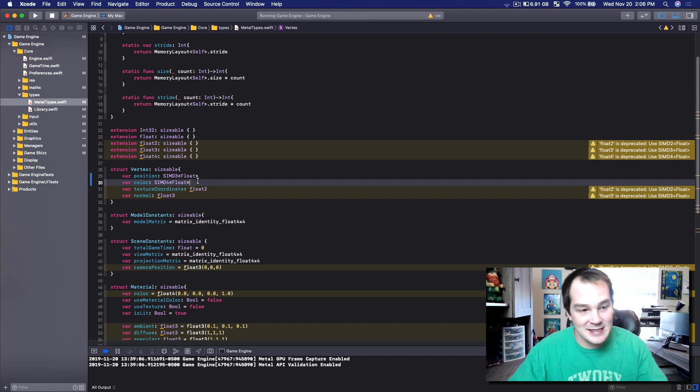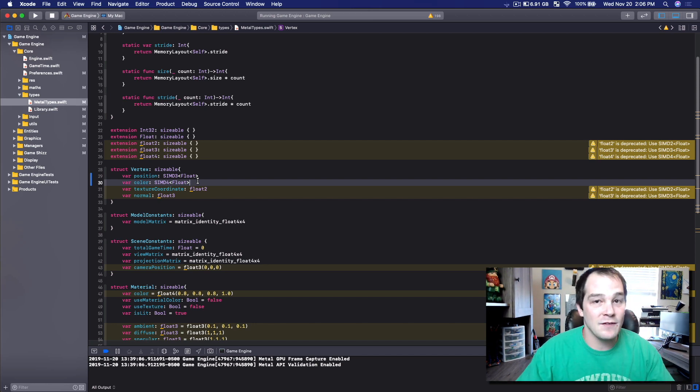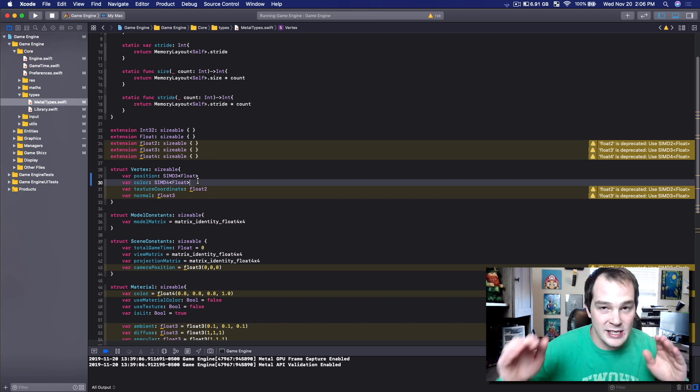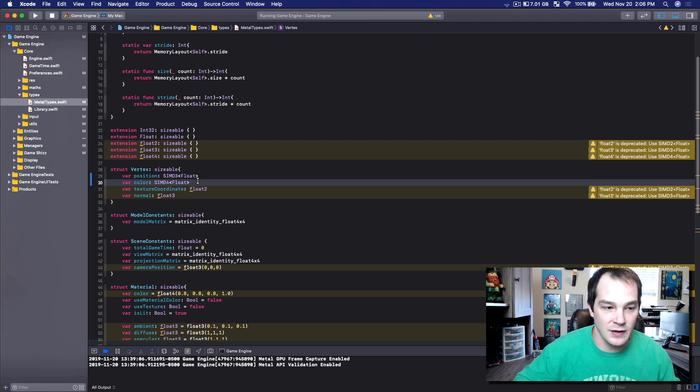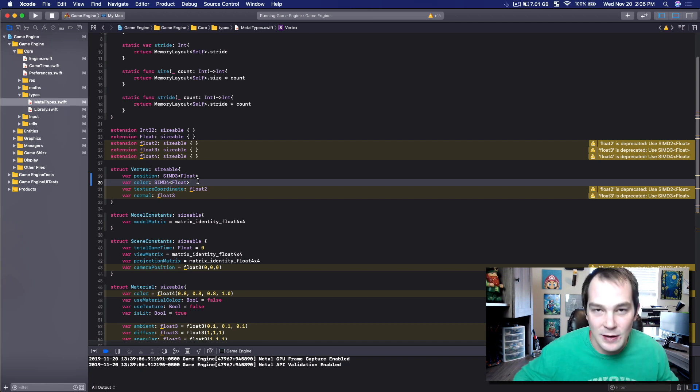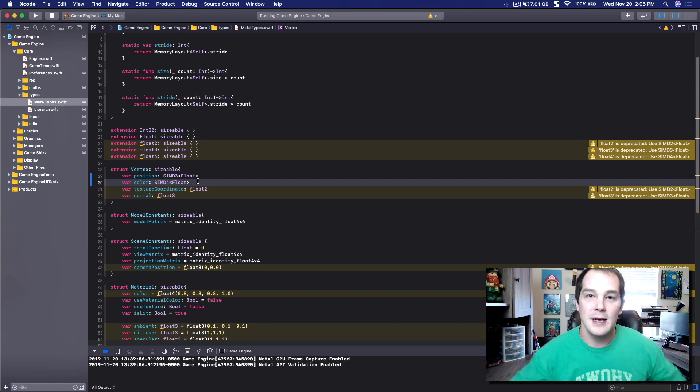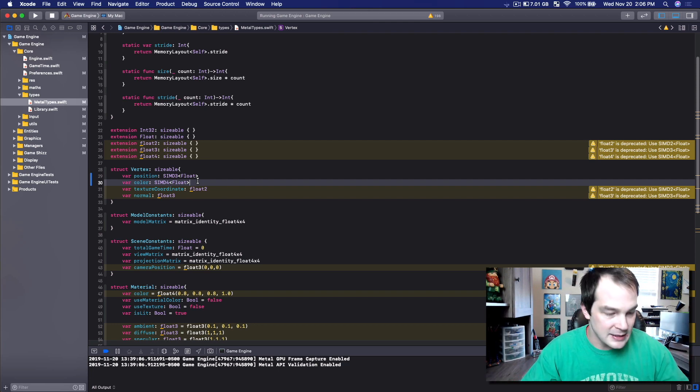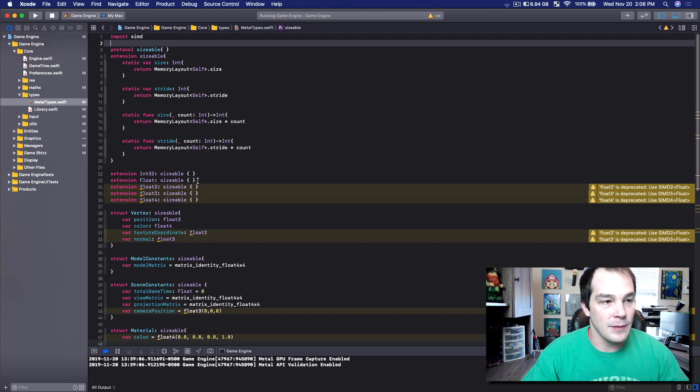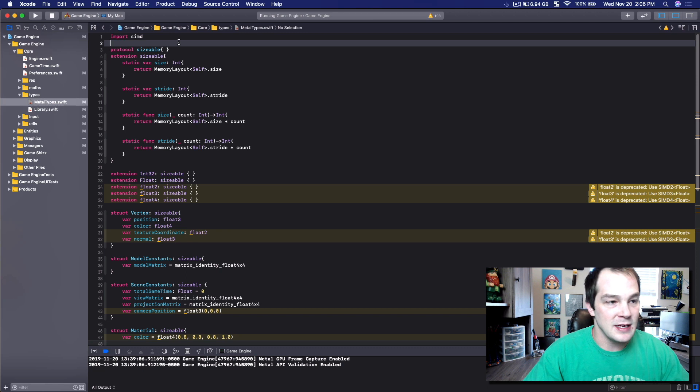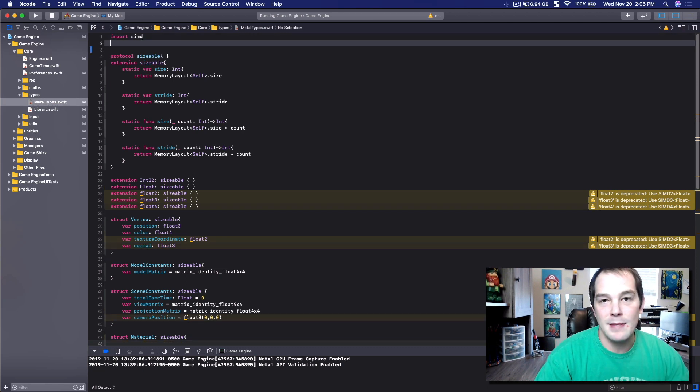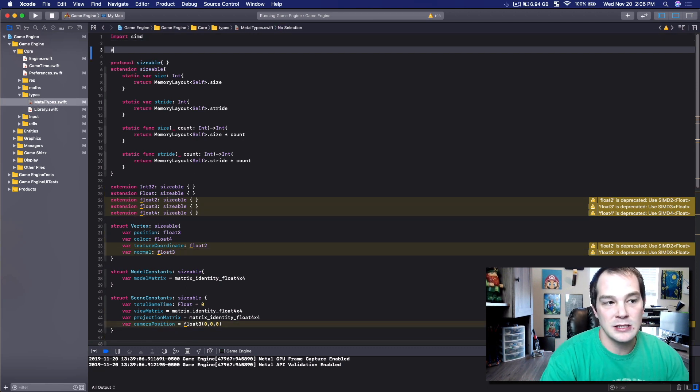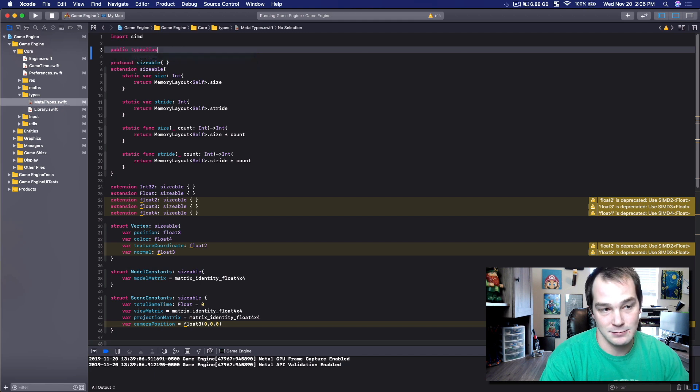But to fix this, we don't have to go through, regex our entire application, find all the things to replace them with that, and then continuing forward use SIMD3 with that float angle bracket. We don't need to do that. Instead what we can do is we can use something really nifty. So at the top of metal types, we're going to type out public type alias.